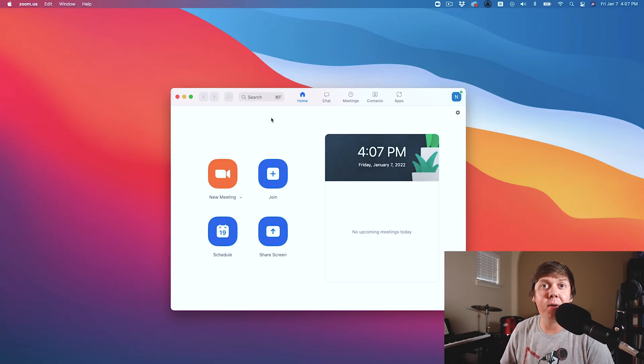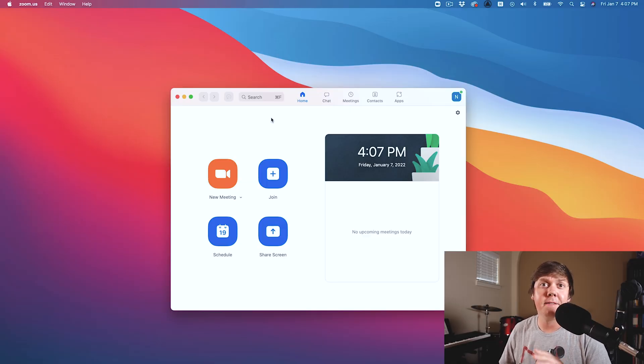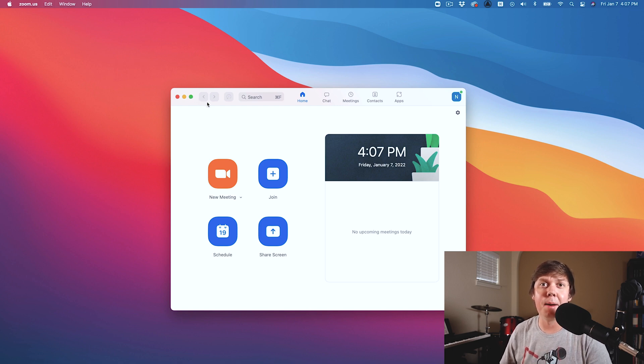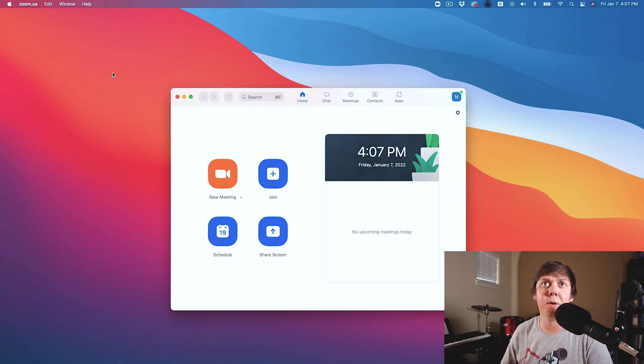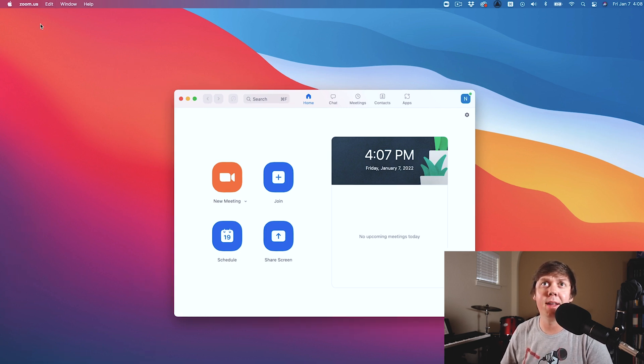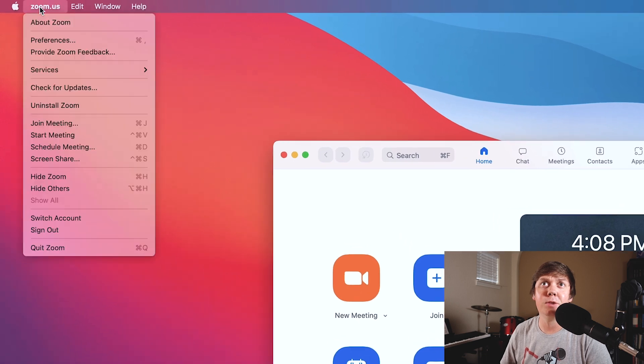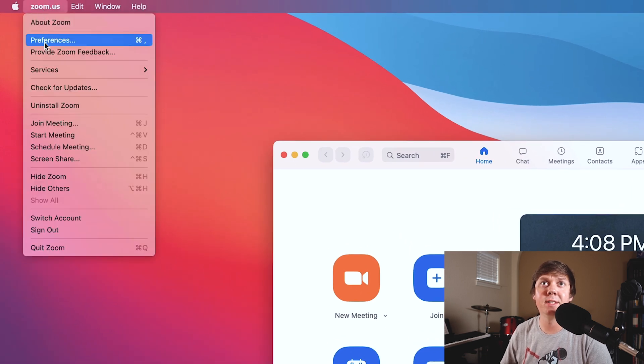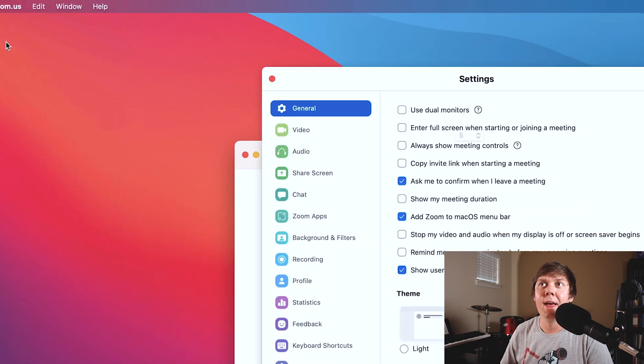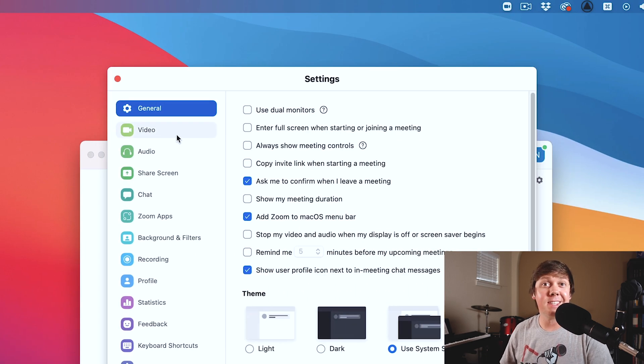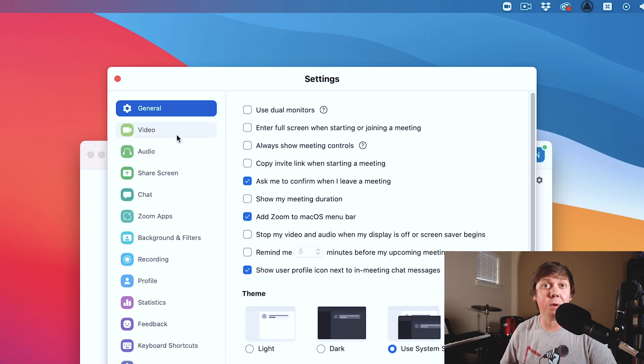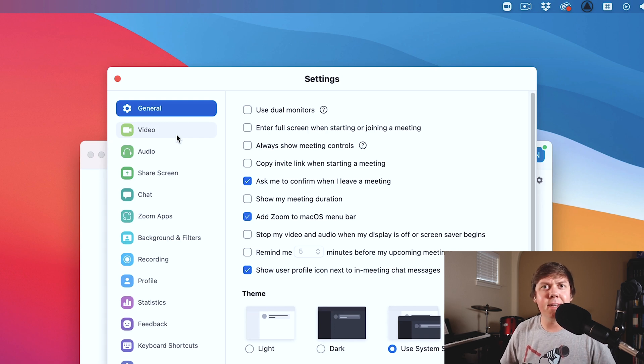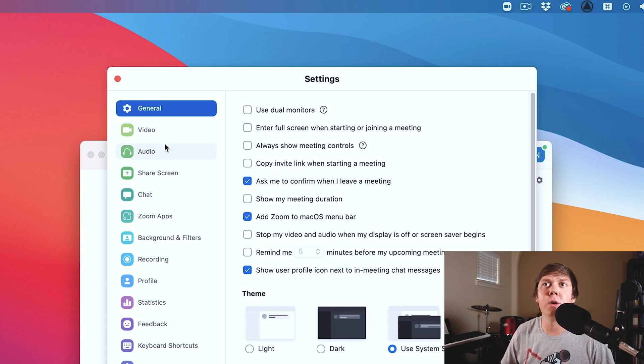First thing we're going to do is open up Zoom. Now, if you're on a PC or Mac, find a way to get to your preferences. I'm going to be using a MacBook here. So I'm going to click Zoom.us and go to preferences. Now the settings window is going to pop up. When you're in the settings window, we are first going to go to audio.